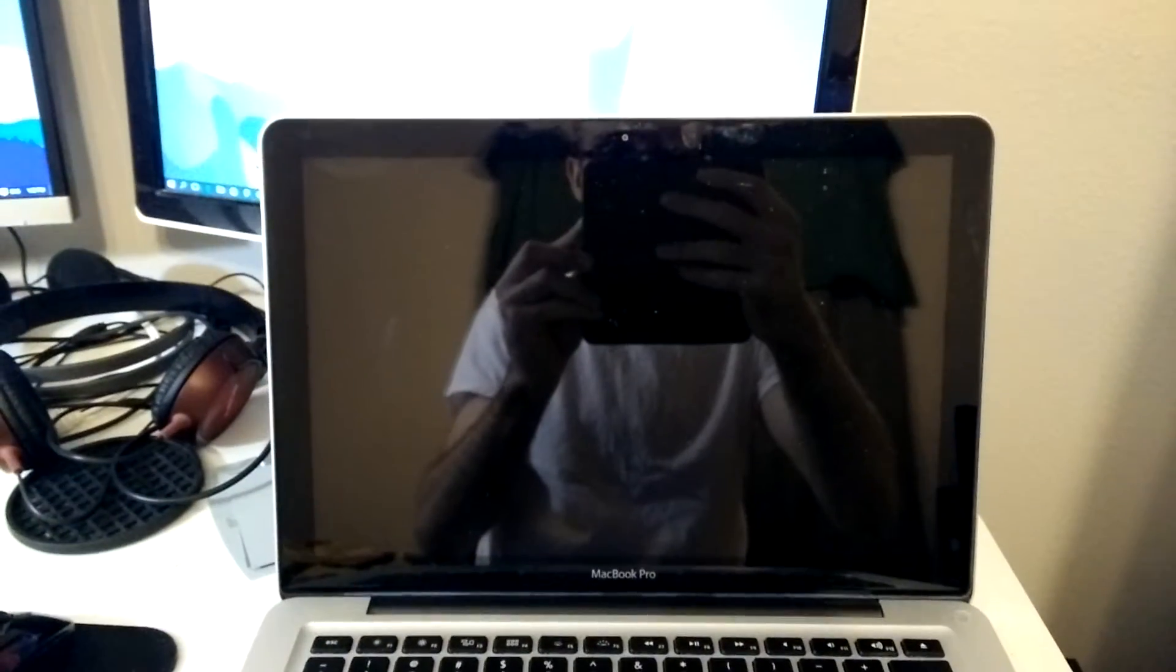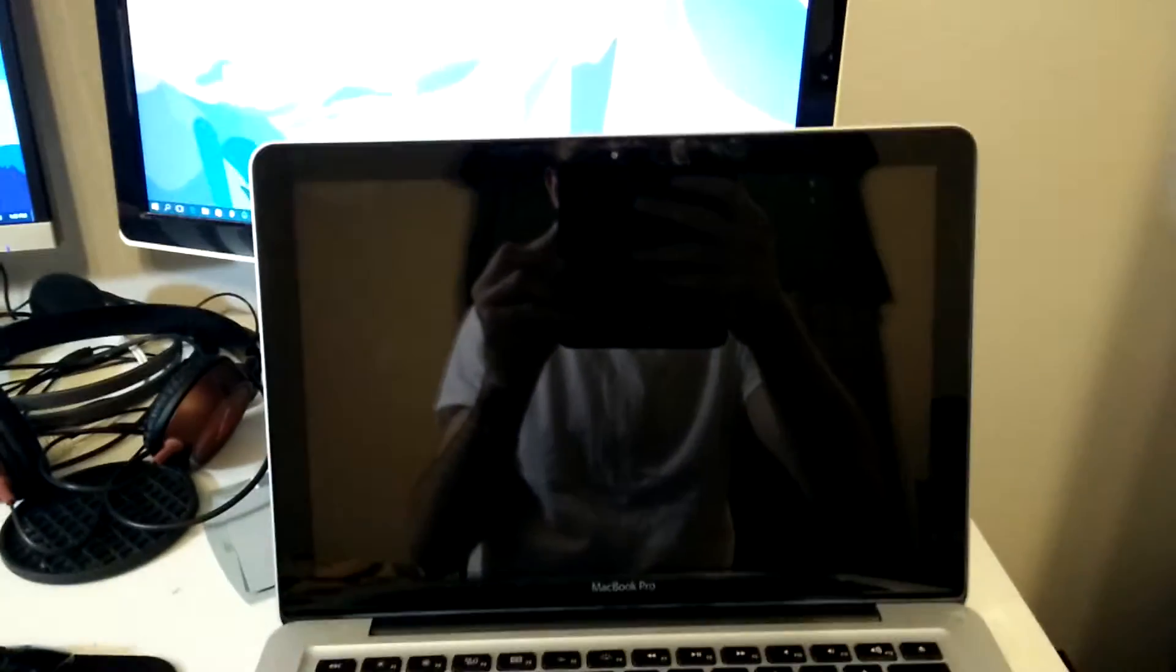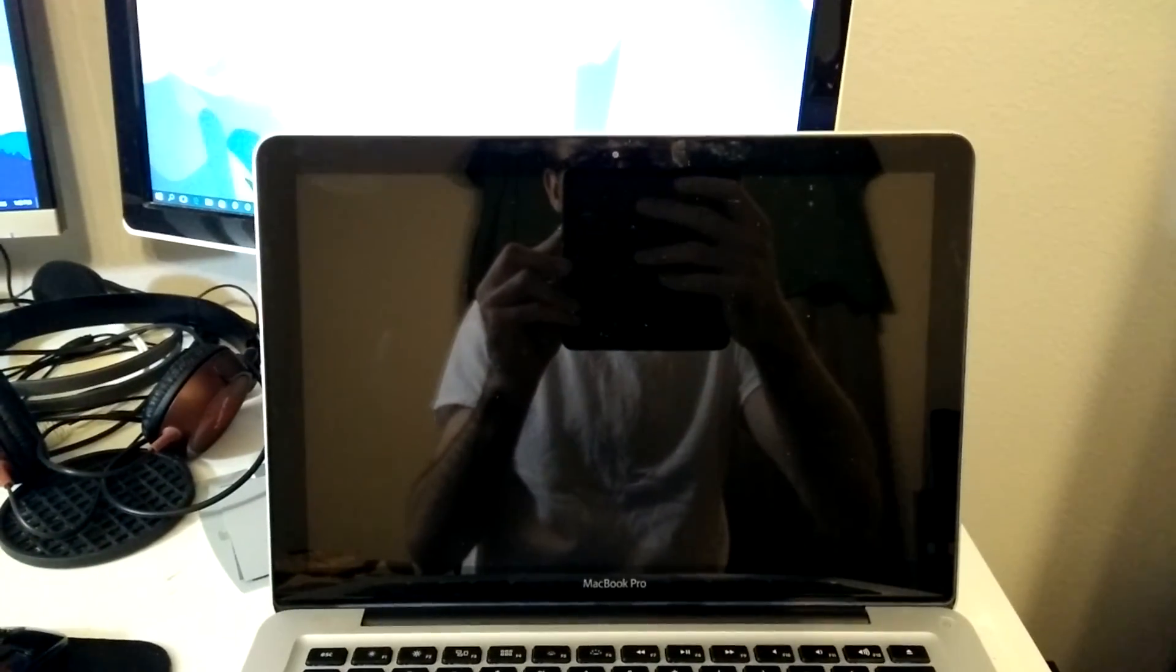So, if anyone has any suggestions on how to fix this, please let me know. Otherwise, I'll be going to the Apple Store soon to find out how much this is going to cost me to fix.